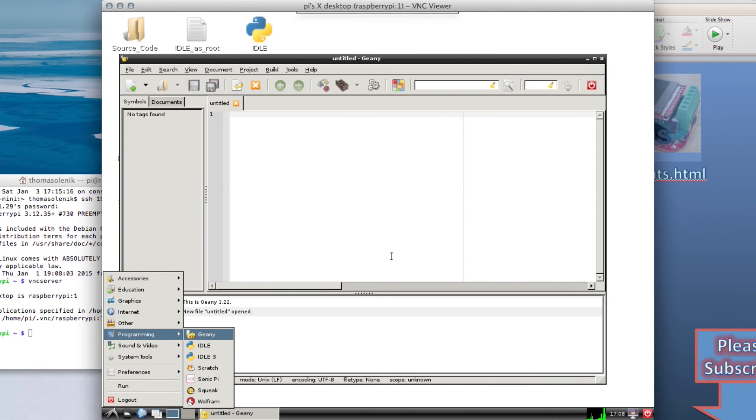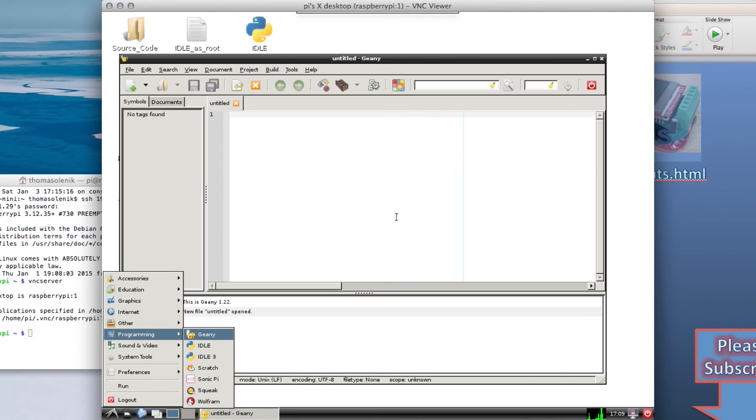So, that's how you install Geany on the Raspberry Pi. And we'll use it in our future videos for programming C directly on the Raspberry Pi.